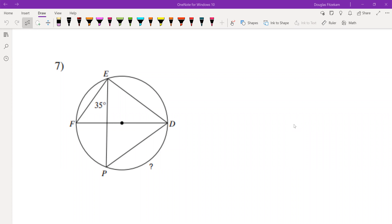I wanted to go over some more of the types of problems you're going to encounter in your homework assignment for this week. This is problem number seven and it comes from the worksheet that has the title 'Circles and Inscribed Angles.'